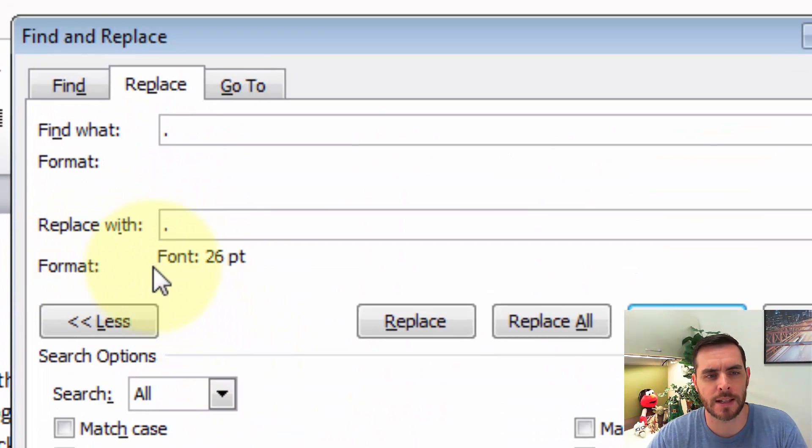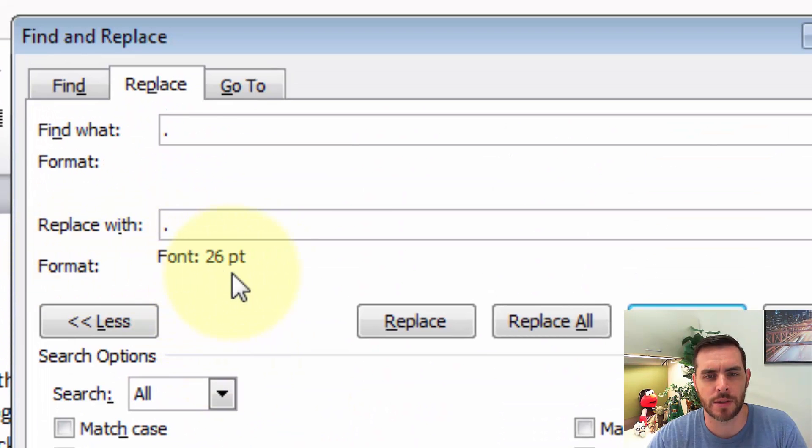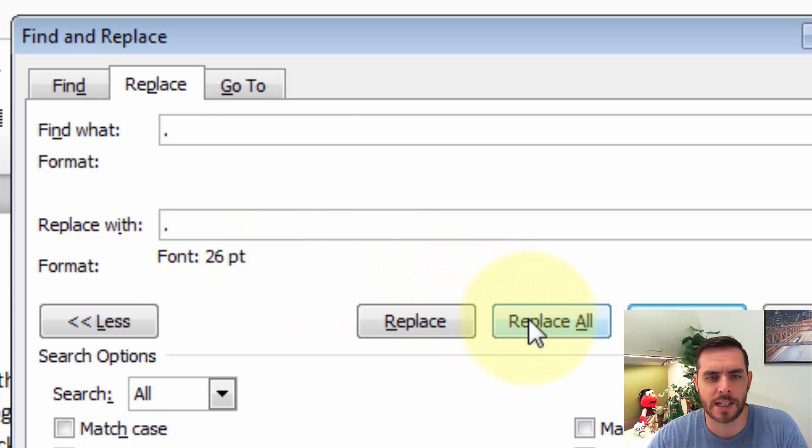Now we'll see that it's added some formatting right next to it. And so next, let's click Replace All.